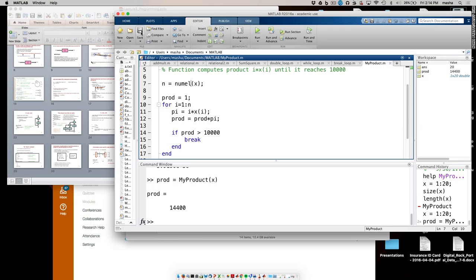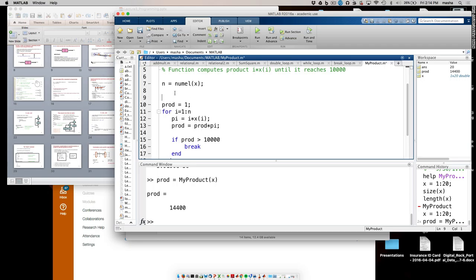I showed the difference with and without the break — I went stage by stage. Now I could also do this with a while loop. Let me comment out version one and write version two. I'll initialize product as 1.